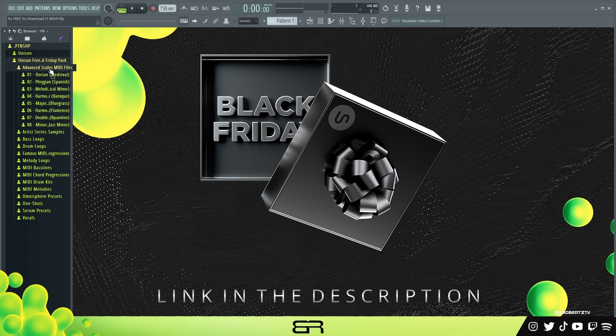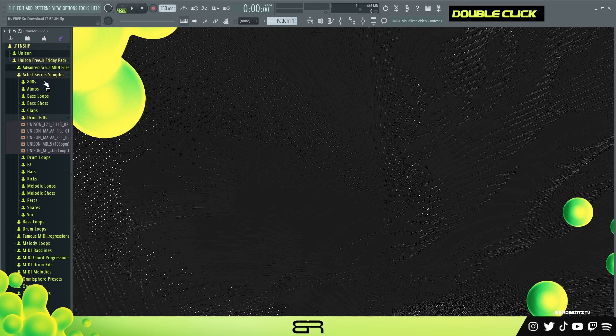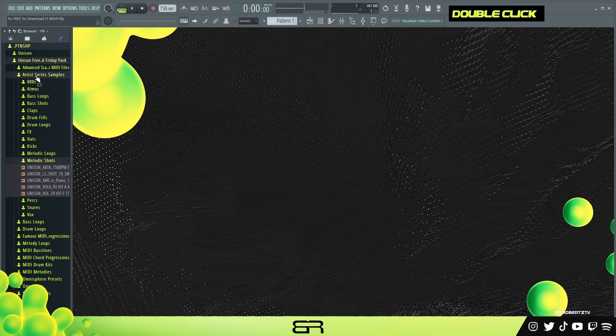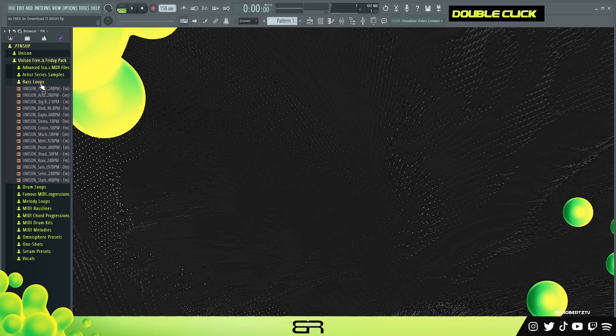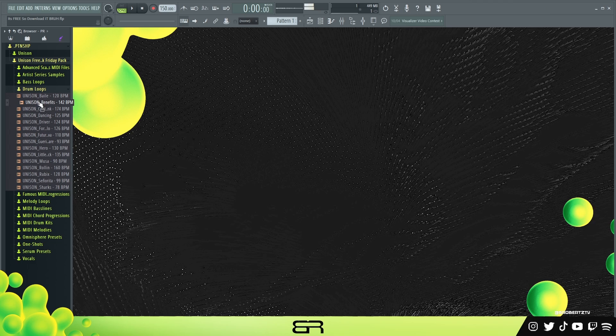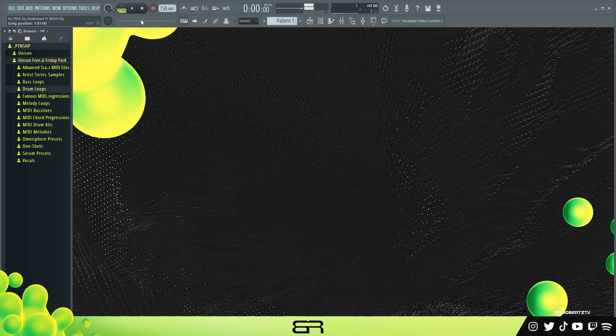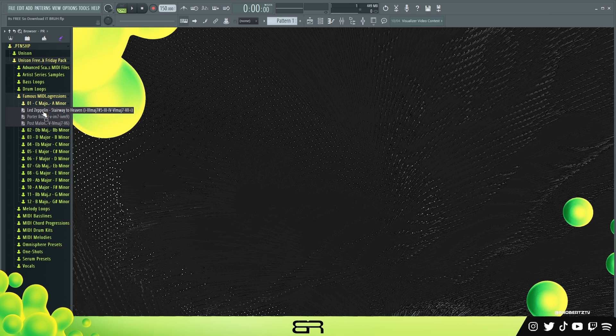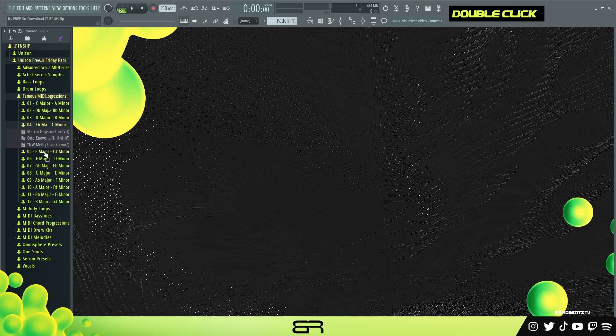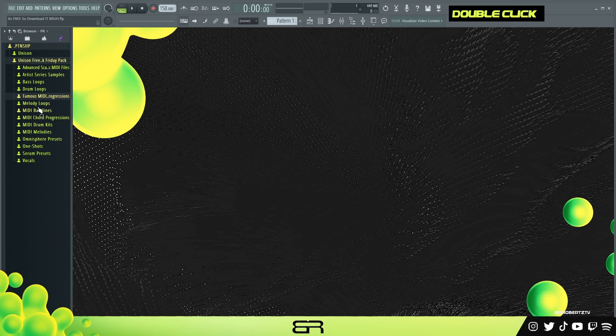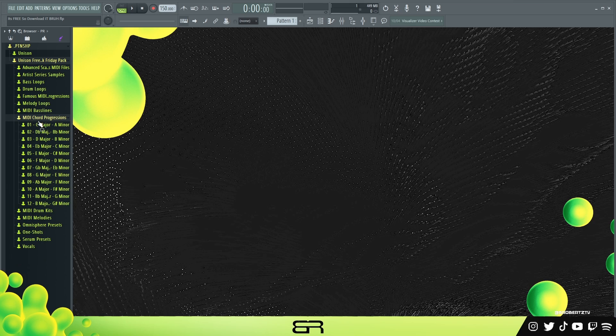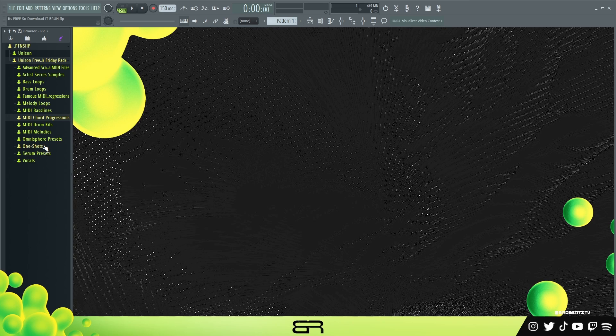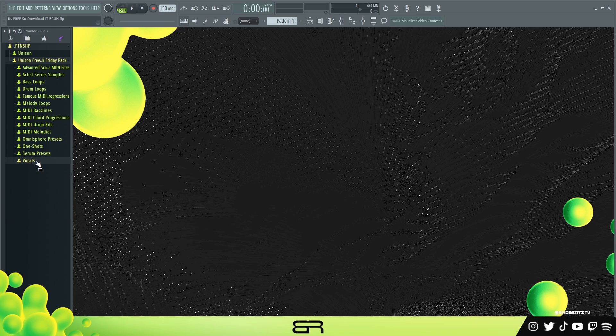Basically, they got a few scales you can use. I'm going to go through everything - they got some drums, drum fills, all types of stuff. Bass loops, drum loops. I like this loop in particular. They got some famous chord progressions from songs and artists that you may know. Presets, one shots. What we're going to be doing is using a chord progression, one shots, and a vocal.